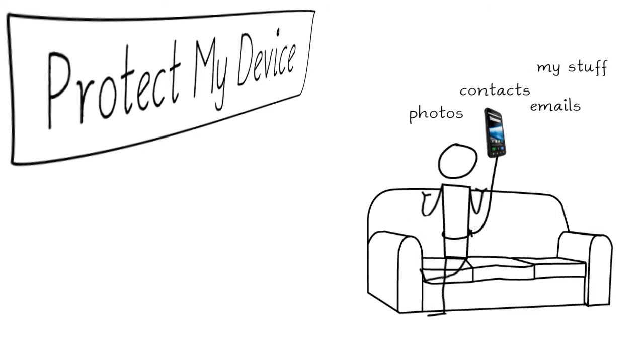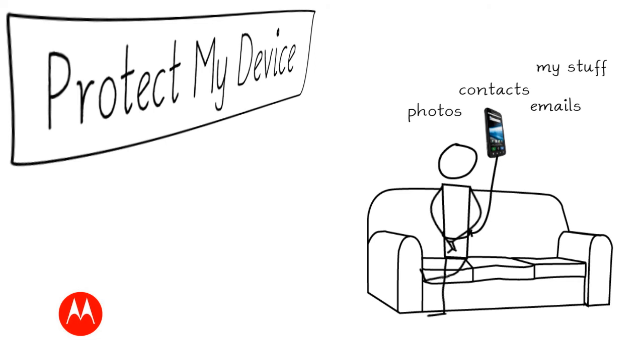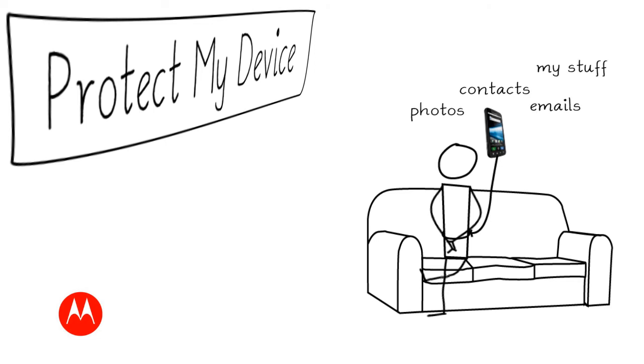Motorola's Protect Your Phone features gives you this peace of mind knowing you can find your phone no matter where it is.